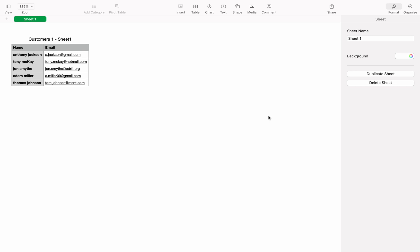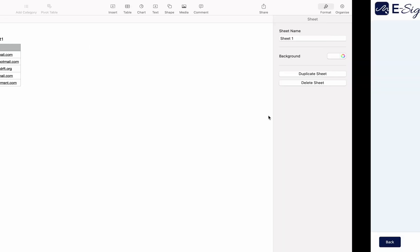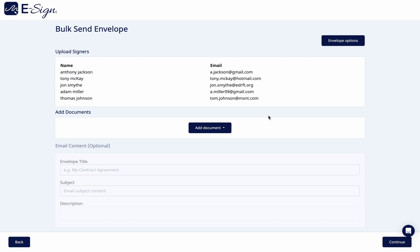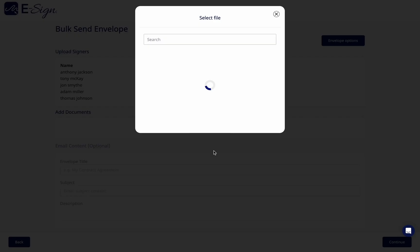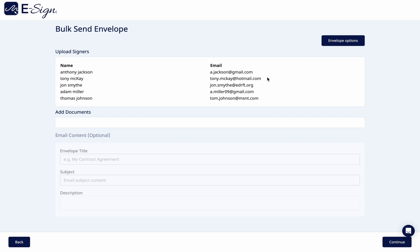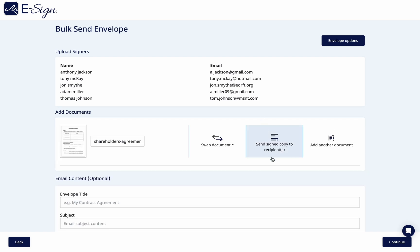Once you have uploaded the recipient list, you can then upload the document you wish to send to the list. Click add another document to add another document to be sent.